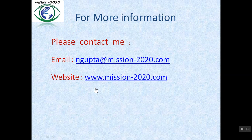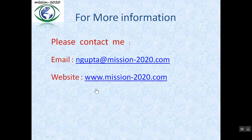Friends, this video tutorial is applicable to all certifications including CCSP, CISSP, CISA, CISM, and CRISC. Please share this video with all aspirants of these certifications. If you find this video useful, please press the like button and write your valuable comments.